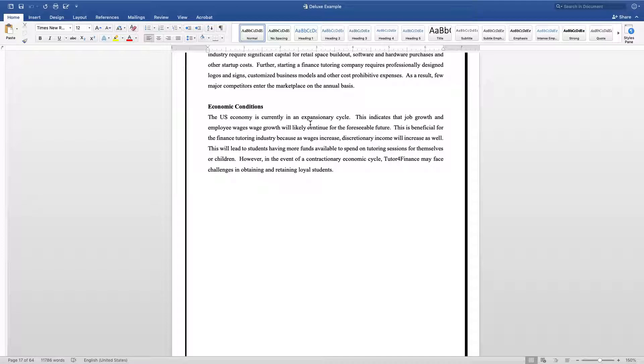So make sure you don't just discuss the positives of the economic conditions. Make sure to include any negative ramifications that the economic conditions are going to have on the company as well.